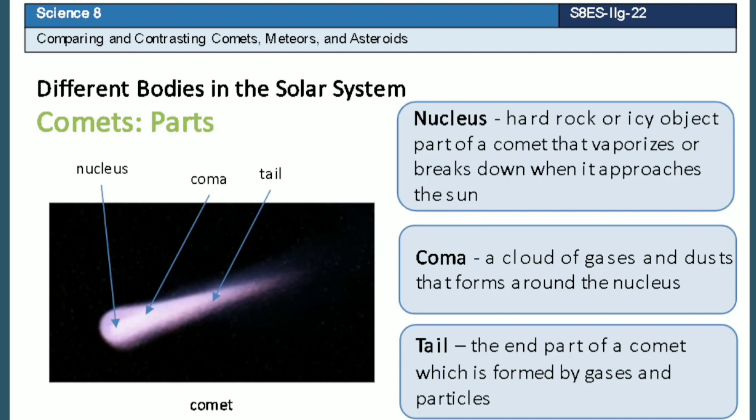The nucleus is a hard rock or icy object of a comet. It vaporizes or breaks down when it approaches the sun. In the process, a cloud of gases and dusts form around the nucleus — it is called a coma. Some of the gases and particles form a tail which lengthens as it goes near the sun.